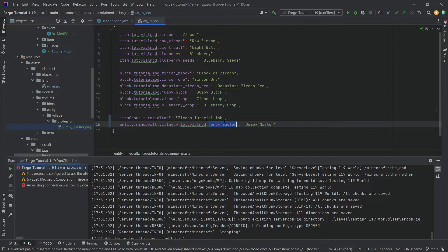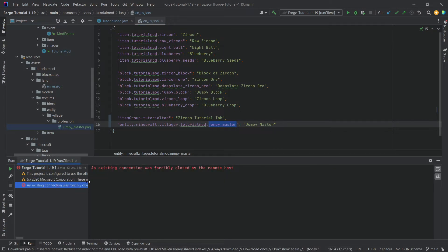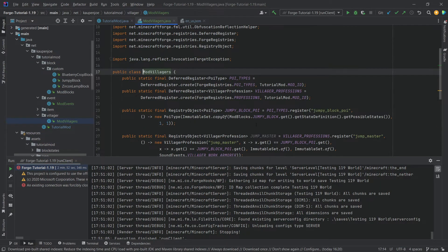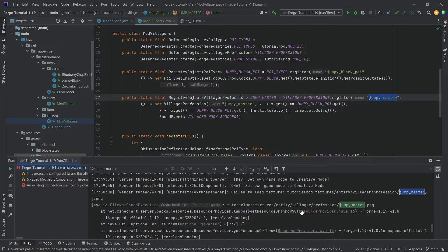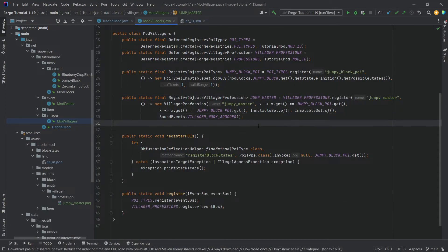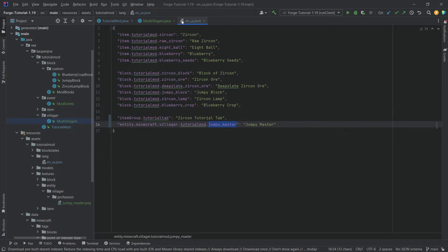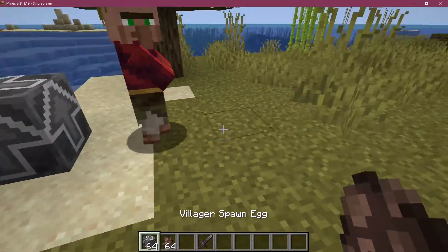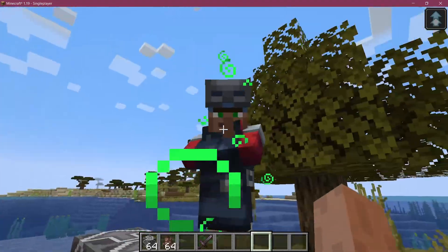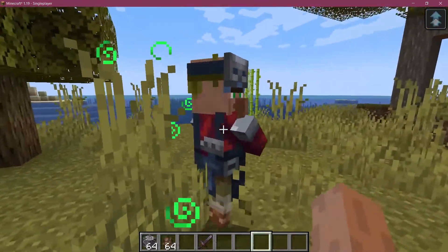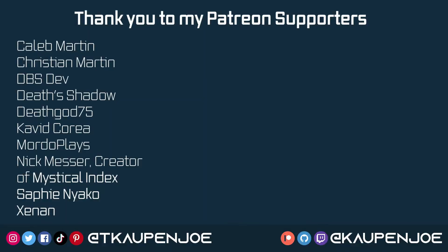Searching the logs, 'jumpy_master' can't be found — looking at the code we see it's actually called 'jump_master', not 'jumpy_master', so we rename it. After fixing the typo and reloading, the villager now has the correct name and the correct profession outfit. That is how easy it can be to add a custom villager to Minecraft. That concludes this tutorial — hope you found it useful, and I'll see you all in the next one.